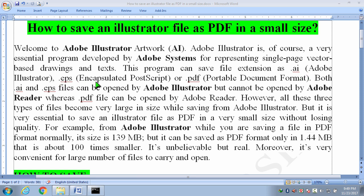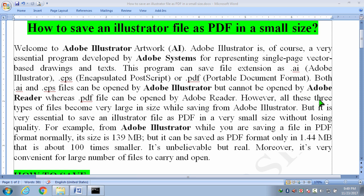.eps that means encapsulated postscript or .pdf that means portable document format. Both .ai and .eps files can be opened by Adobe Illustrator but cannot be opened by Adobe Reader, whereas .pdf file can be opened by Adobe Reader. However, all these three types of files become very large in size while saving from Adobe Illustrator. But it is very essential to save an illustrator file as .pdf in a very small size without loss in quality.